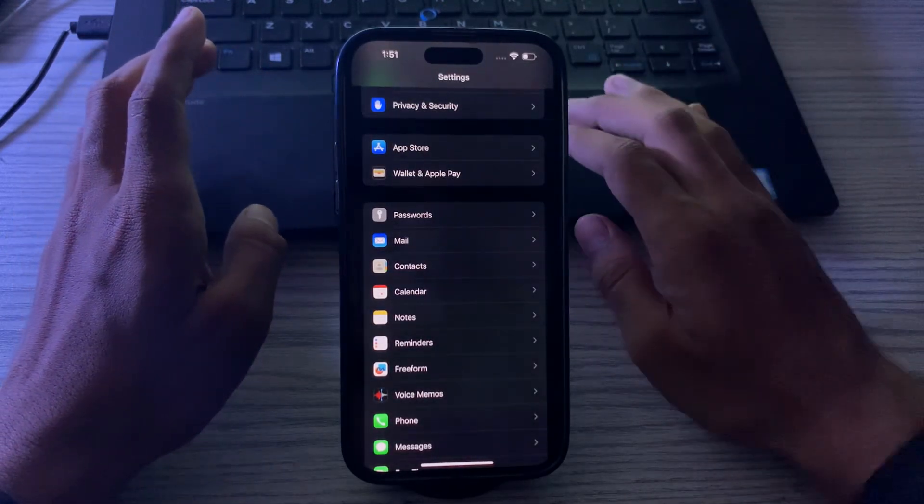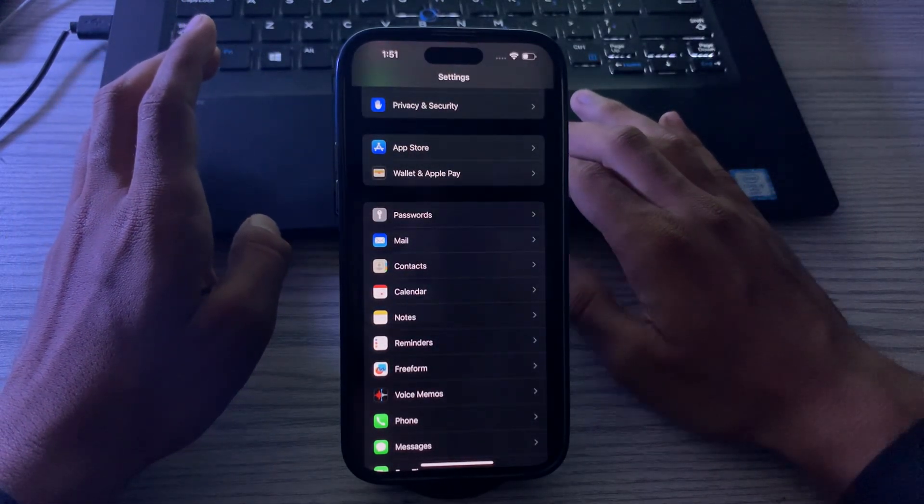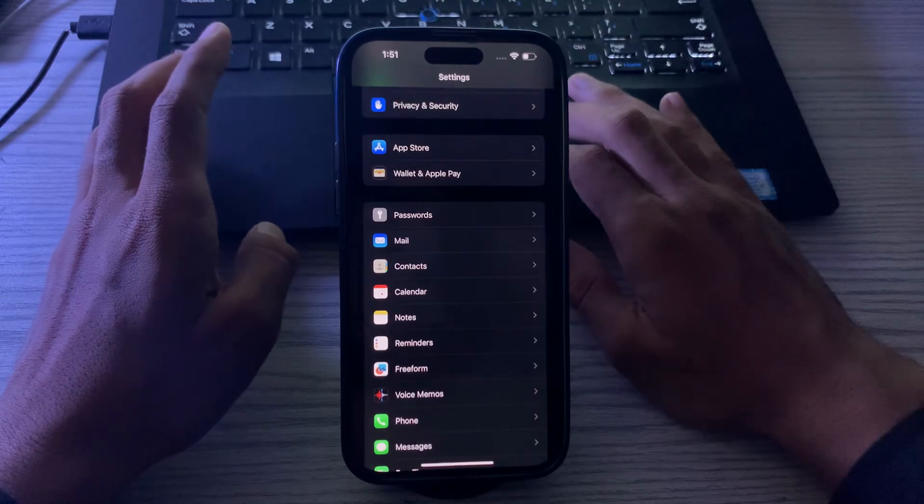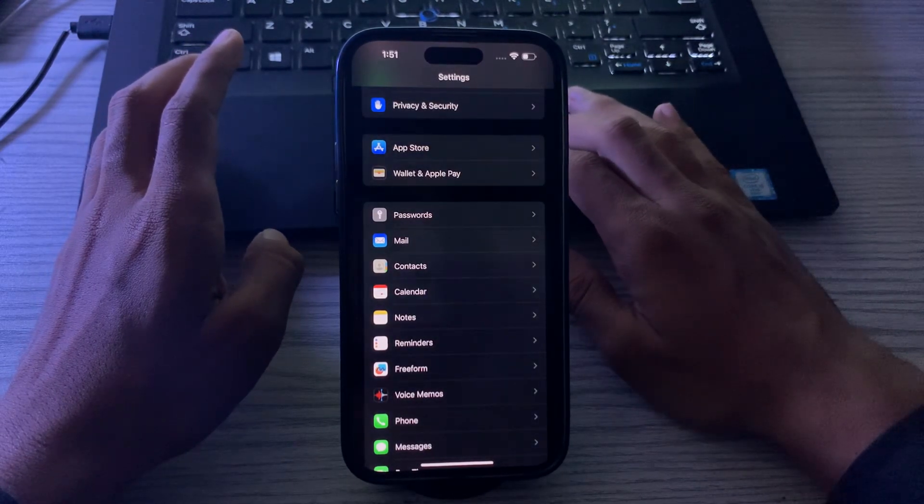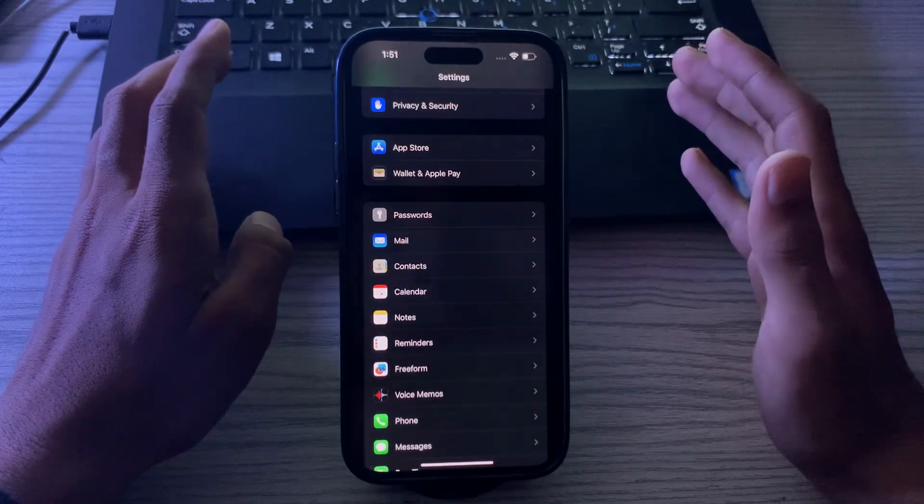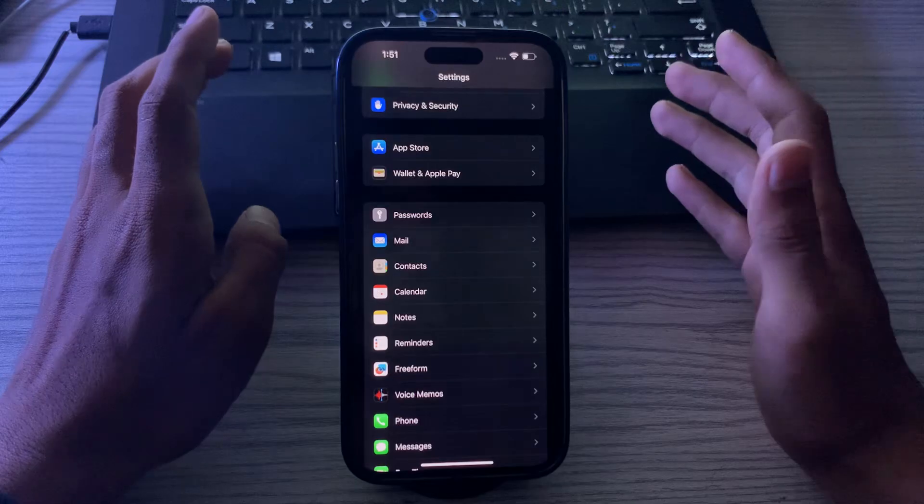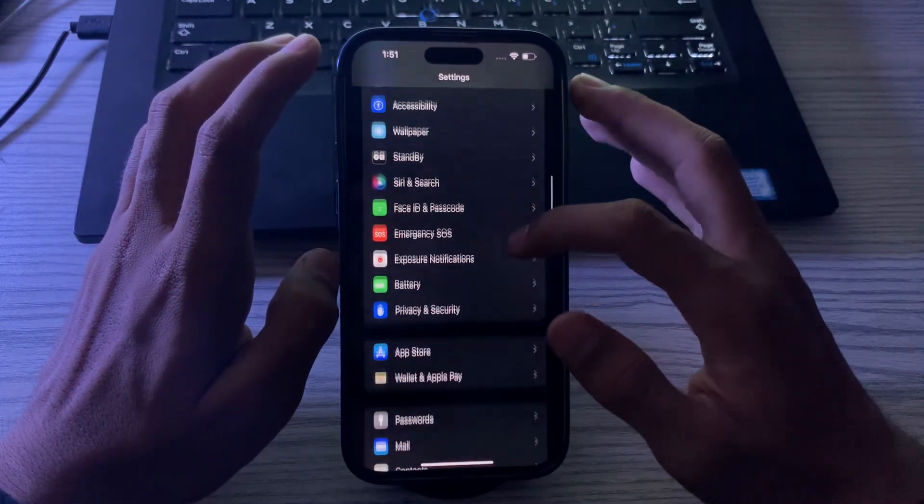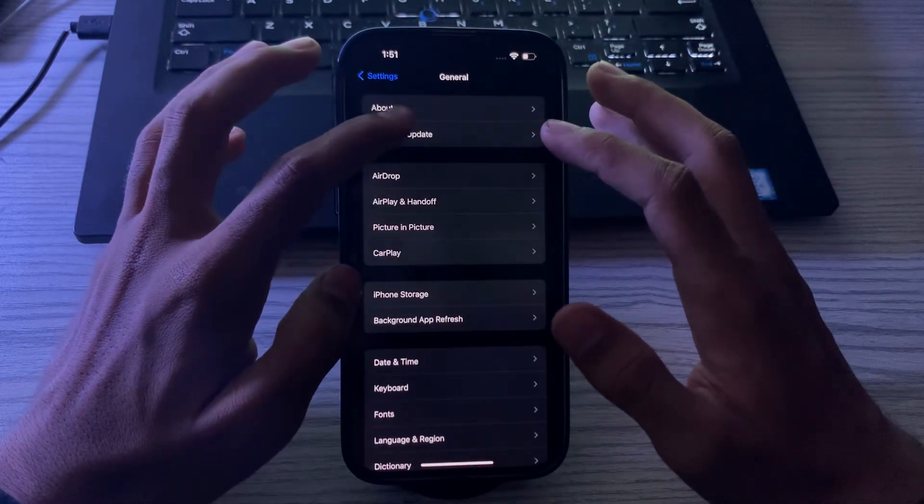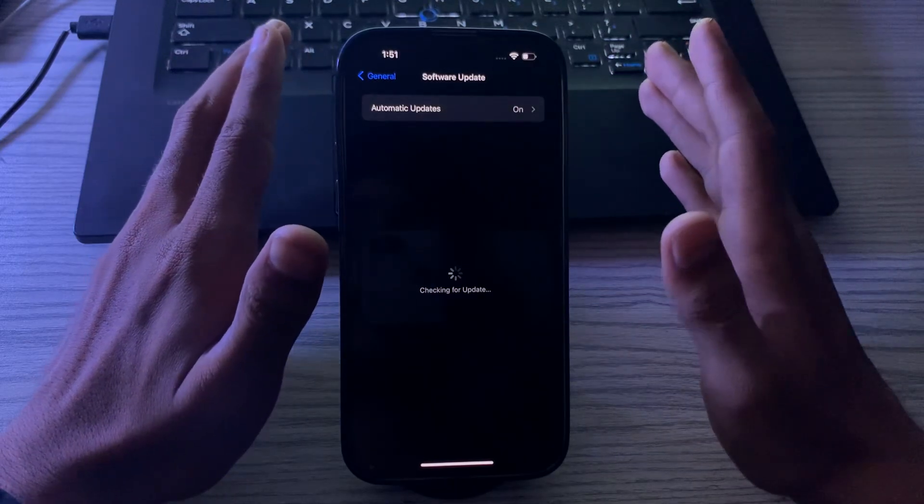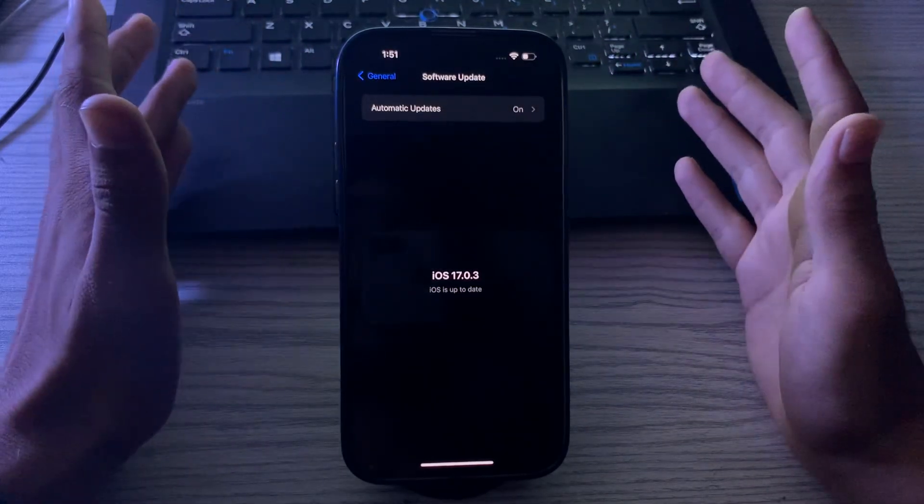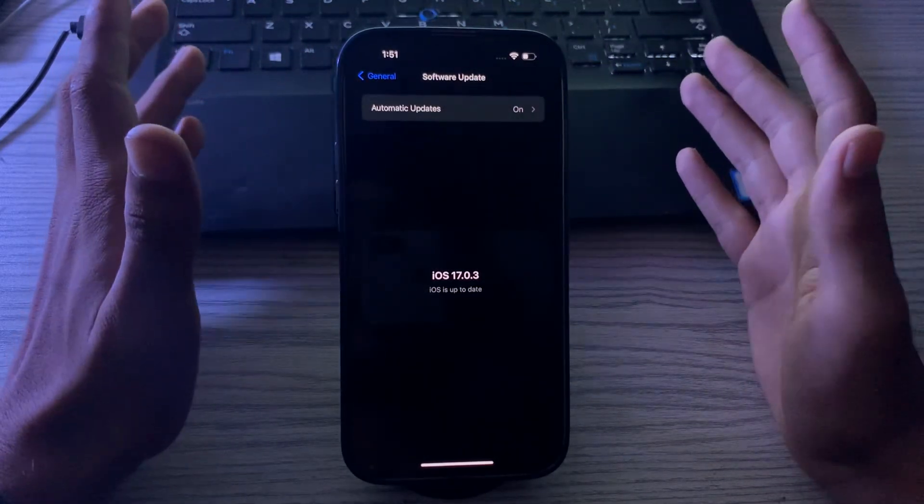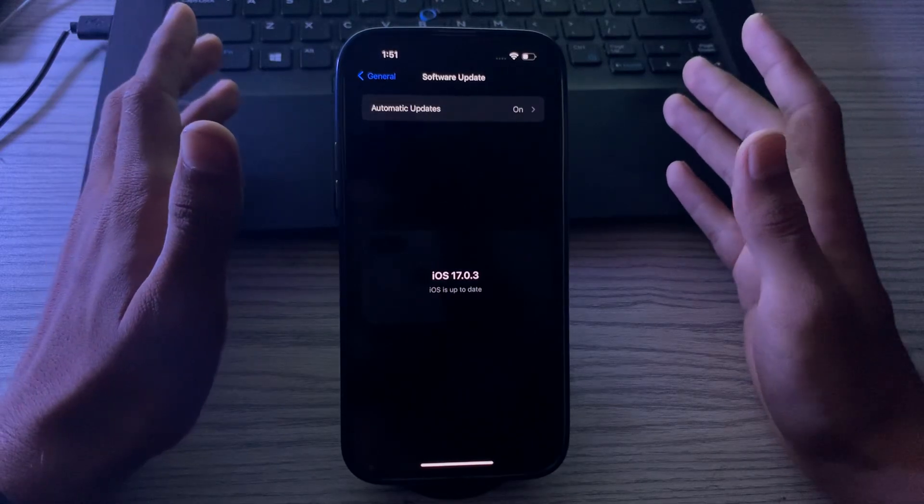Then you have to update your iPhone to the latest version of iOS. Apple often releases updates that fix bugs and improve performance. You have to go to Settings, then go to General, tap on Software Update, and make sure that your iPhone is up to date with the latest version of iOS.